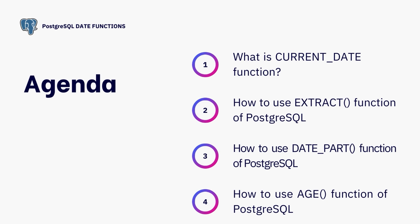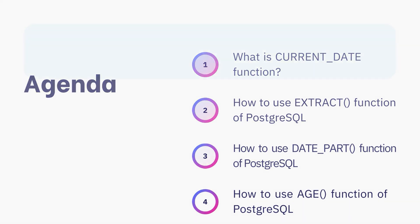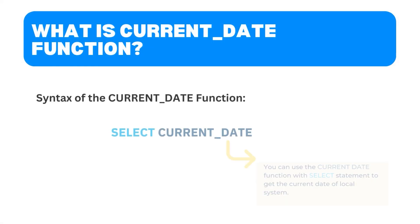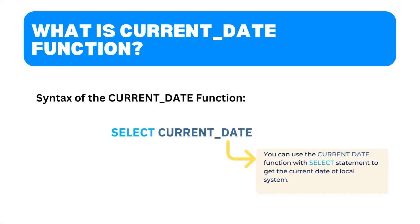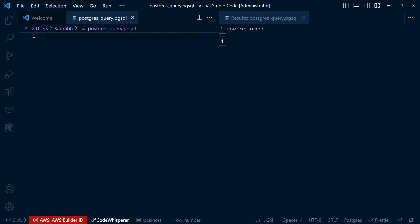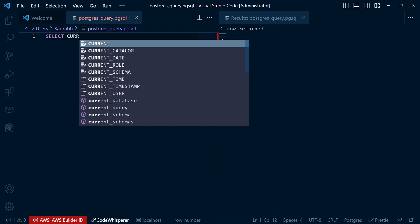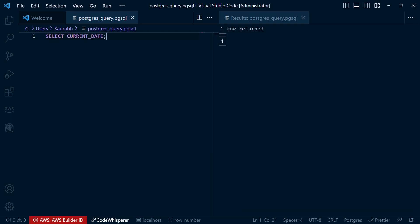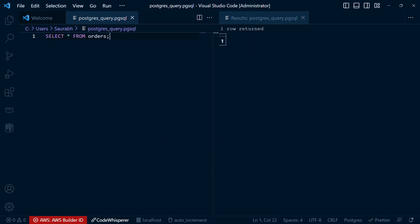Here we are in our PostgreSQL database. Let's begin with one of the most commonly used date functions: current_date. This function simply returns the current date in the format. Let's see it in action. Write the query, SELECT CURRENT_DATE. And after executing this query, it gives the current date as you can see in the output.